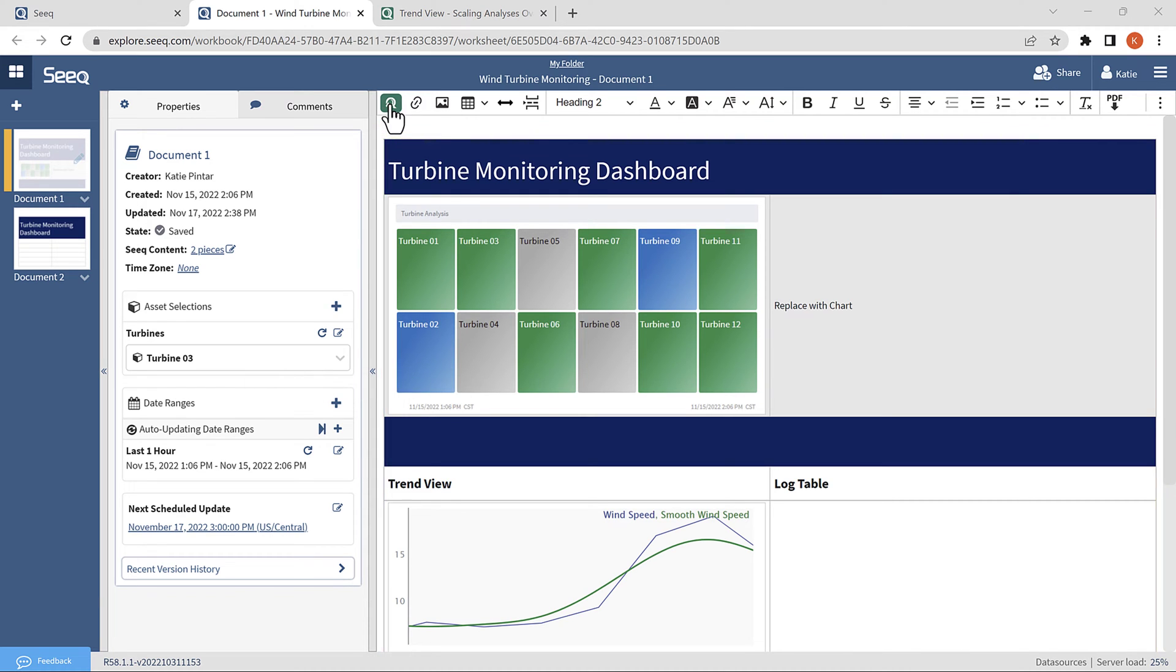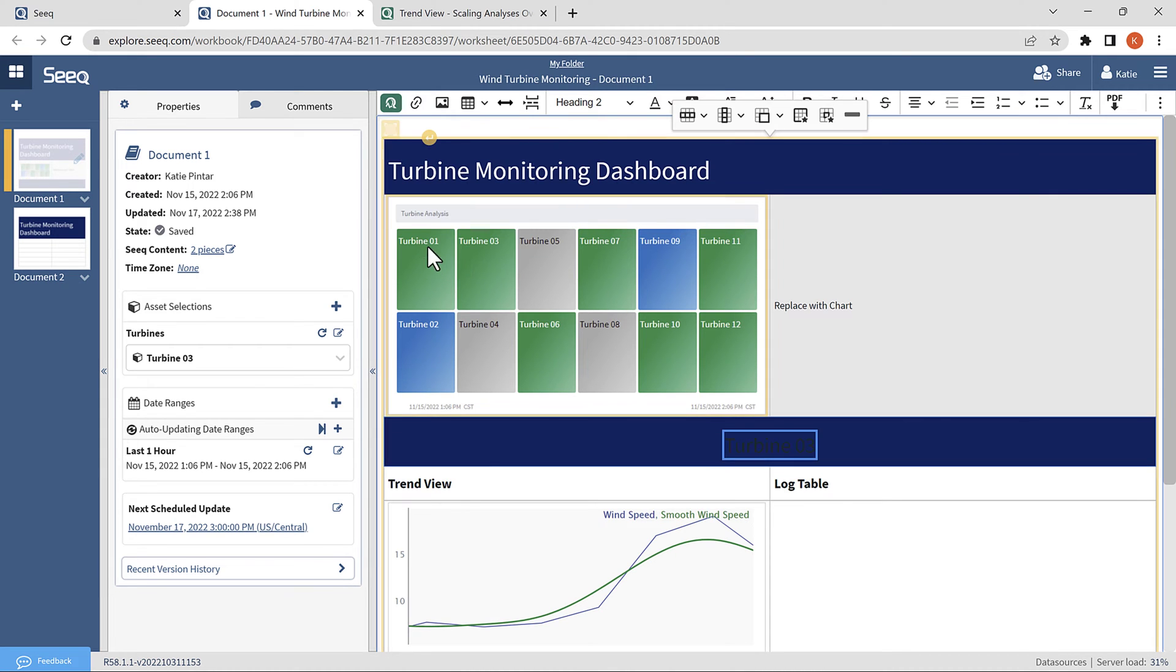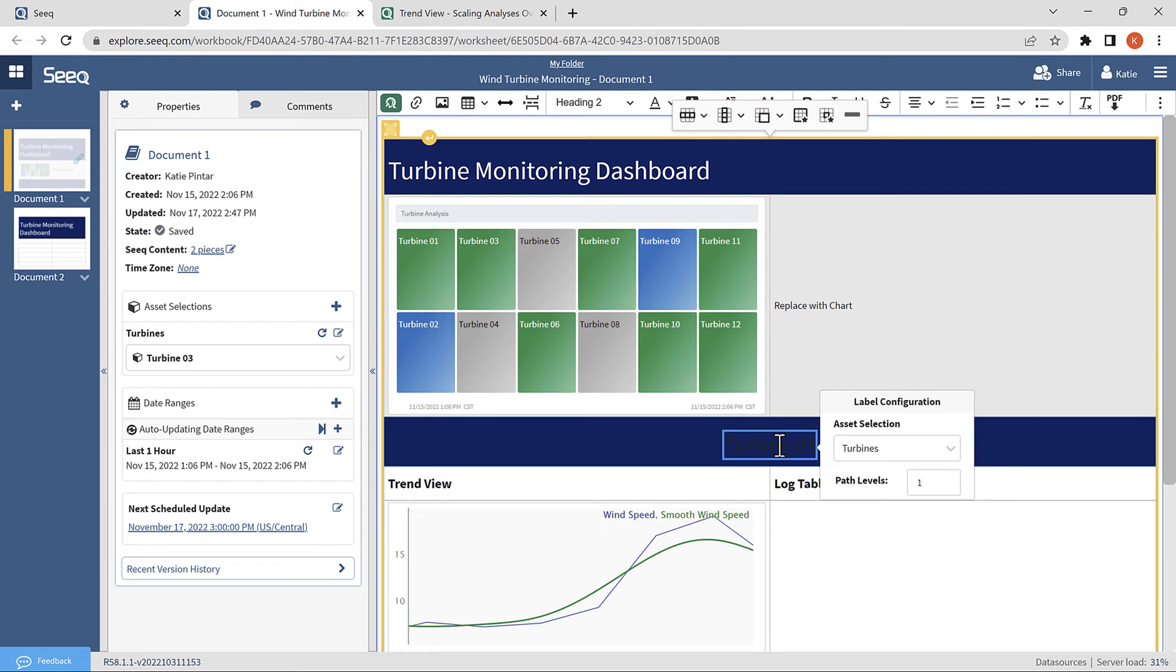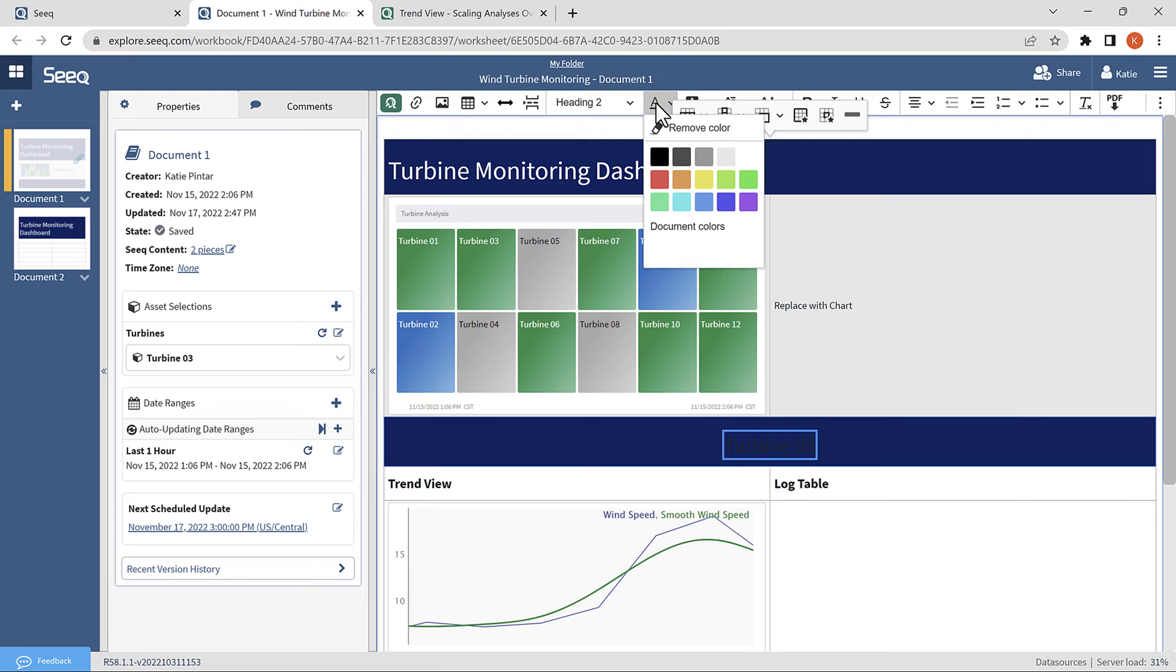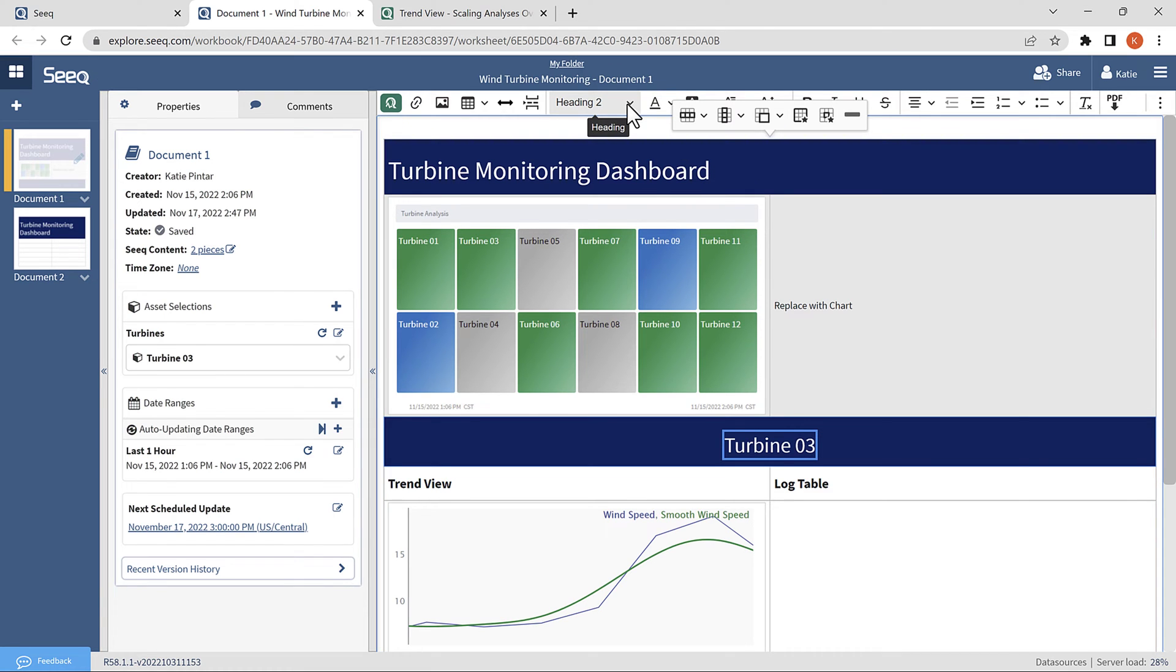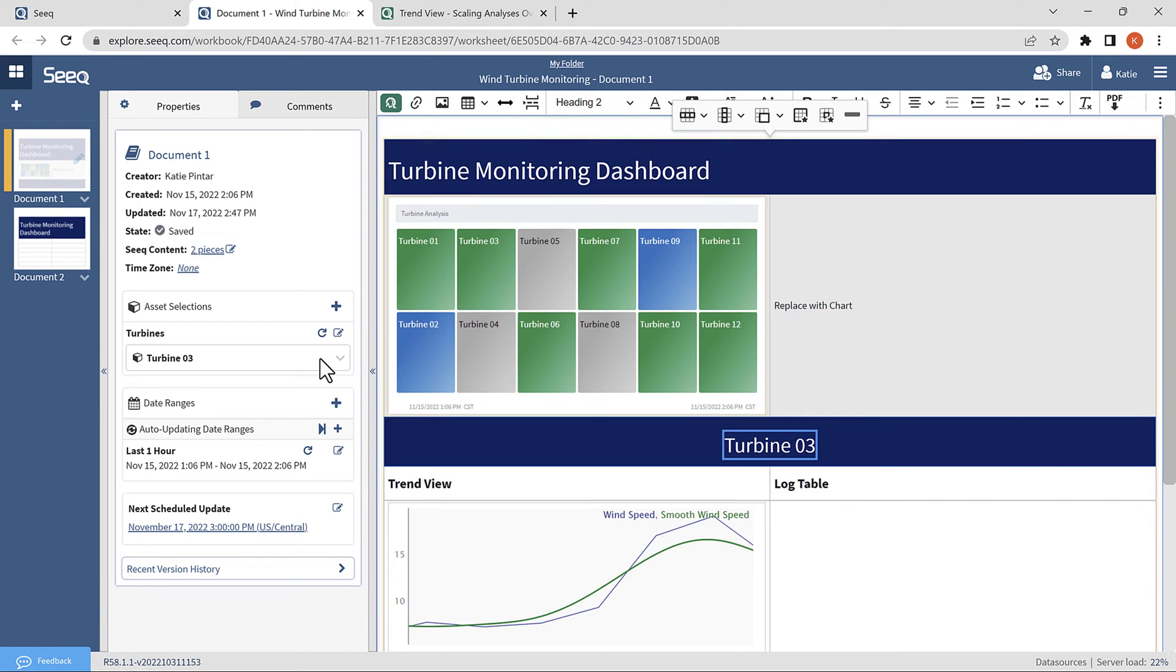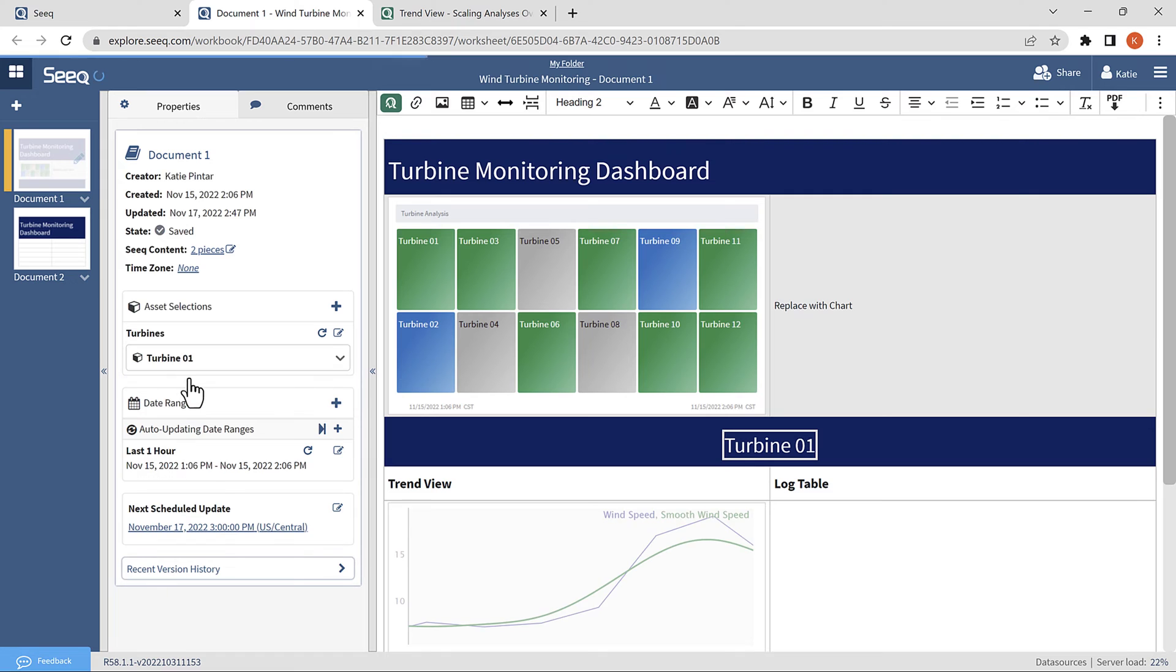Again, to insert this, we will navigate up to the SEEK queue and select asset label. Then, when we click on the asset label, we can configure which asset selection it is linked to. Right now, we only have one. Then we can use the text editor to make it a different color and a different style. Now, when we switch assets, the label will change along with the content.